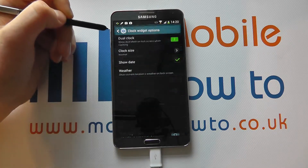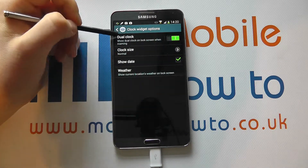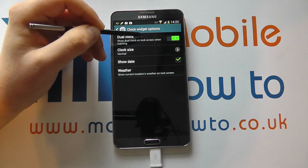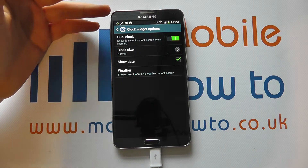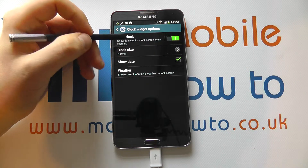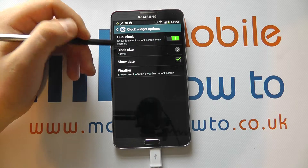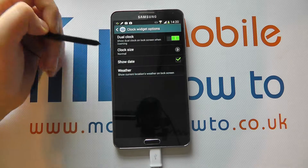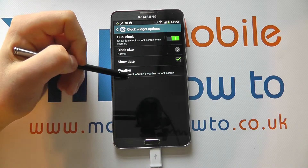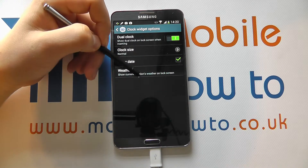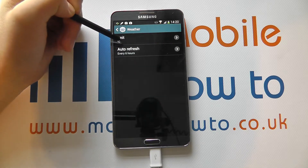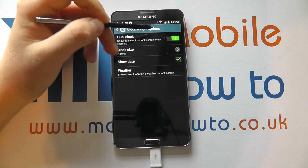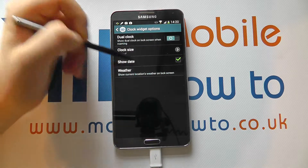I've got the Clock Widget options. If I click in here, it can show a dual clock on the lock screen when roaming — so it will show your default time and the time within the time zone that you're now in. You can change the clock size from normal, large, or small. You can show the date. You can also have the weather and change the units and how often it automatically updates, or you can turn the dual clock off entirely.